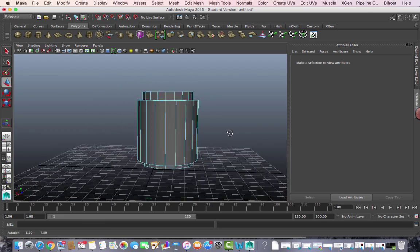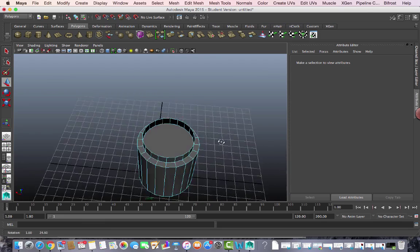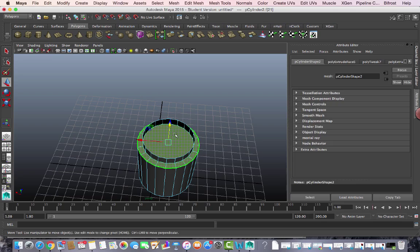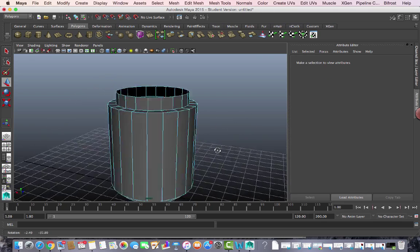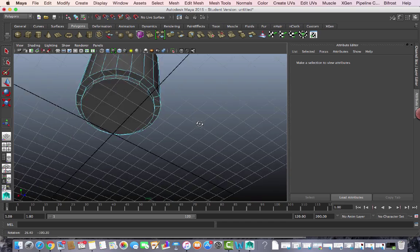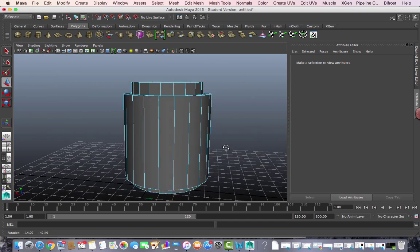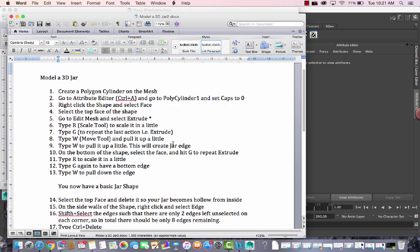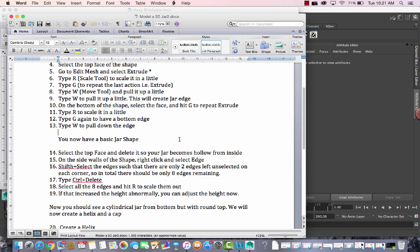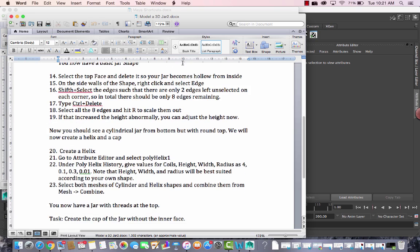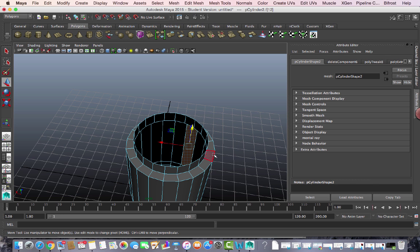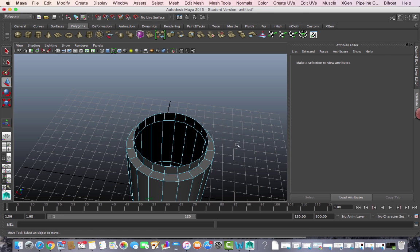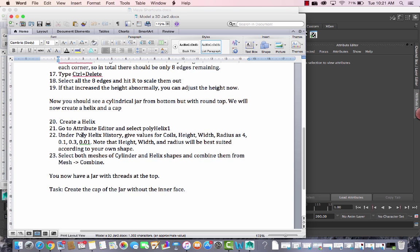At this point I have a basic shape of the jar, though it's not very complete. I need to get rid of the top face of the jar and delete it — the jar should then become hollow from inside, which it does.